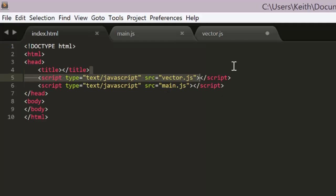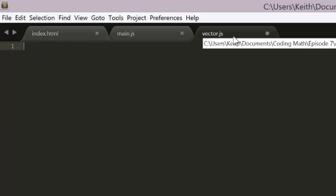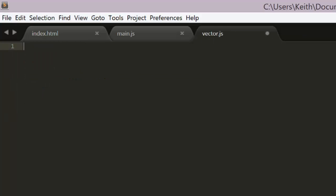Now in vector.js we can start creating the vector object. So here's the first thing, I'm going to create this vector variable in the global namespace.